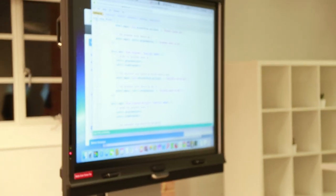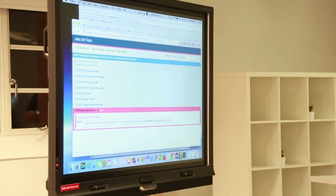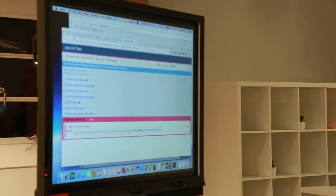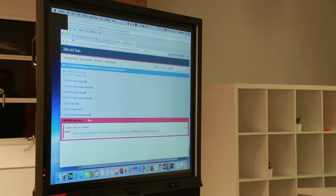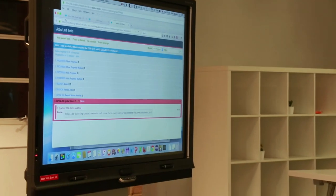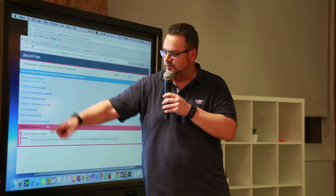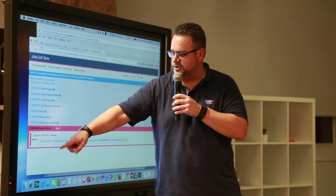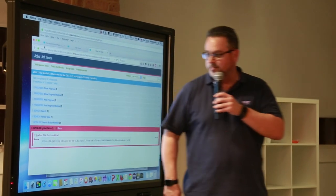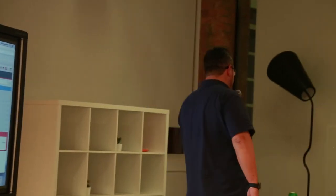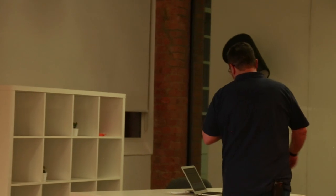So if I preview this, what I get here is the results of my unit tests. So as you can see, I've got a module called Progress, which has four, a module called Search, which has two, a module called Initialize, which has two, one of which has failed.